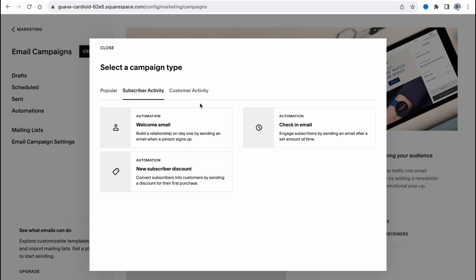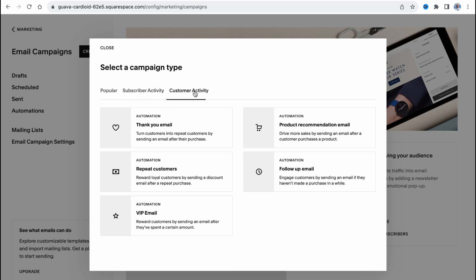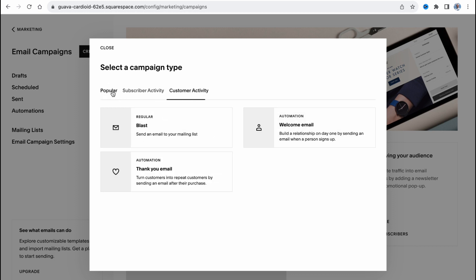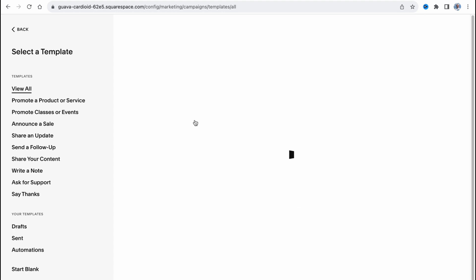We also have some additional options like welcome email, check-in email, new subscriber, discount, customer activity, and five more options. In my case I'd like to send an email to a mailing list campaign, so let's blast.